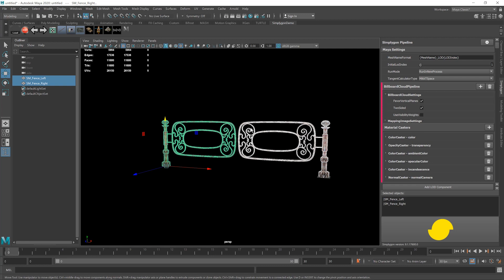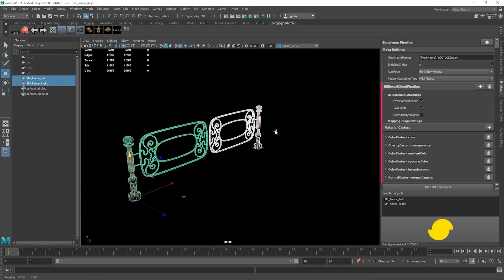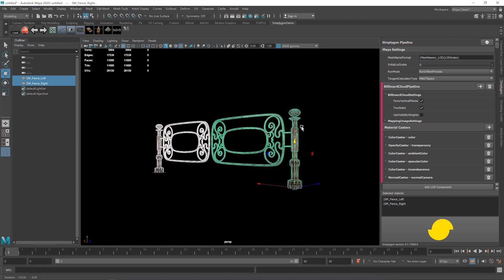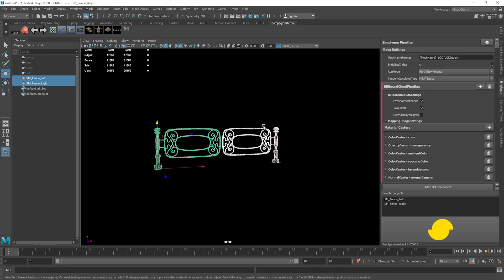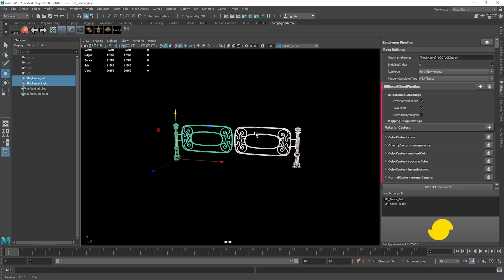We're not going to use visibility weights for this one, as everything here is quite visible. Enabling this feature would ensure that the most visible parts would be getting the most attention, but it wouldn't do anything for an asset like this.